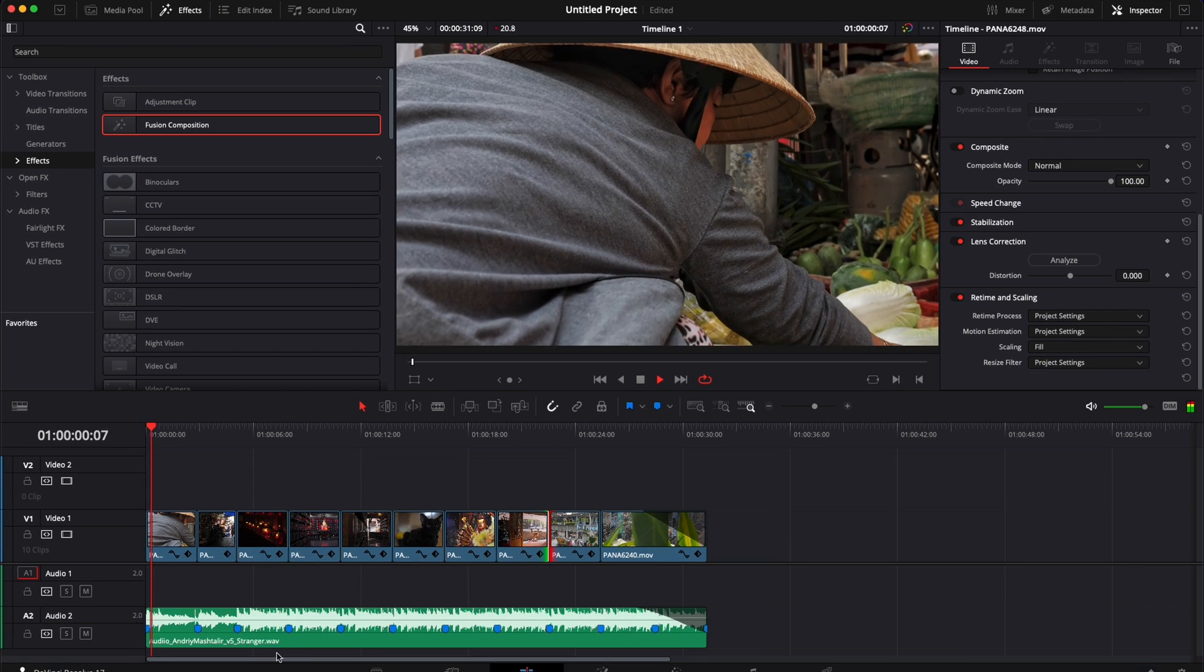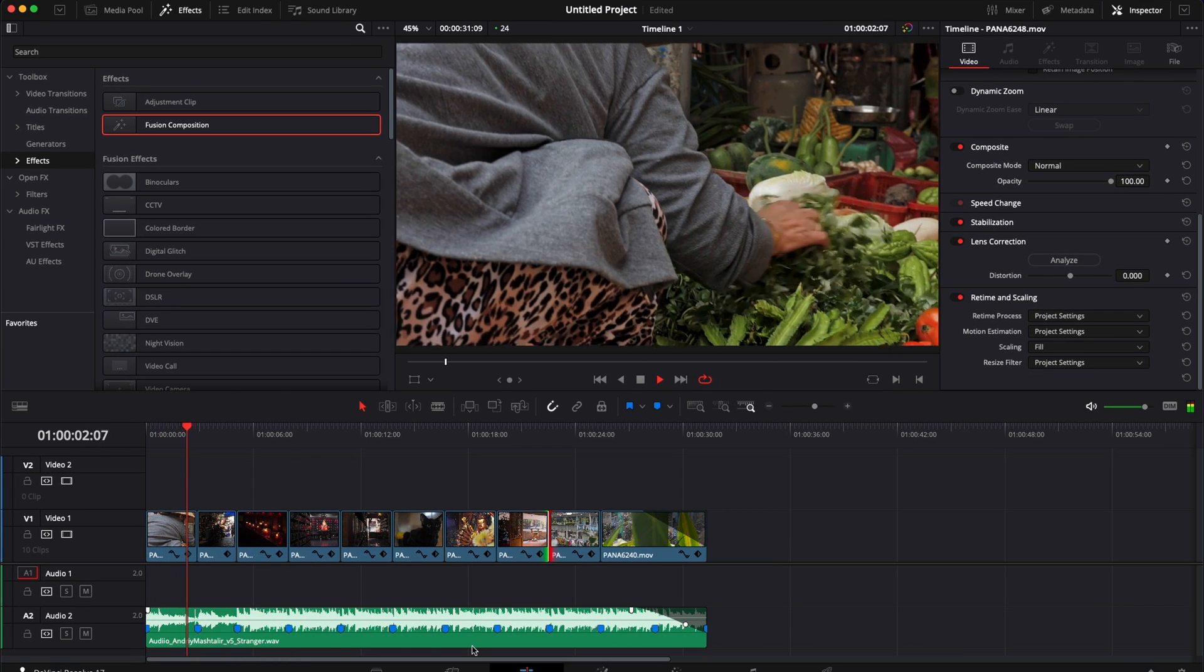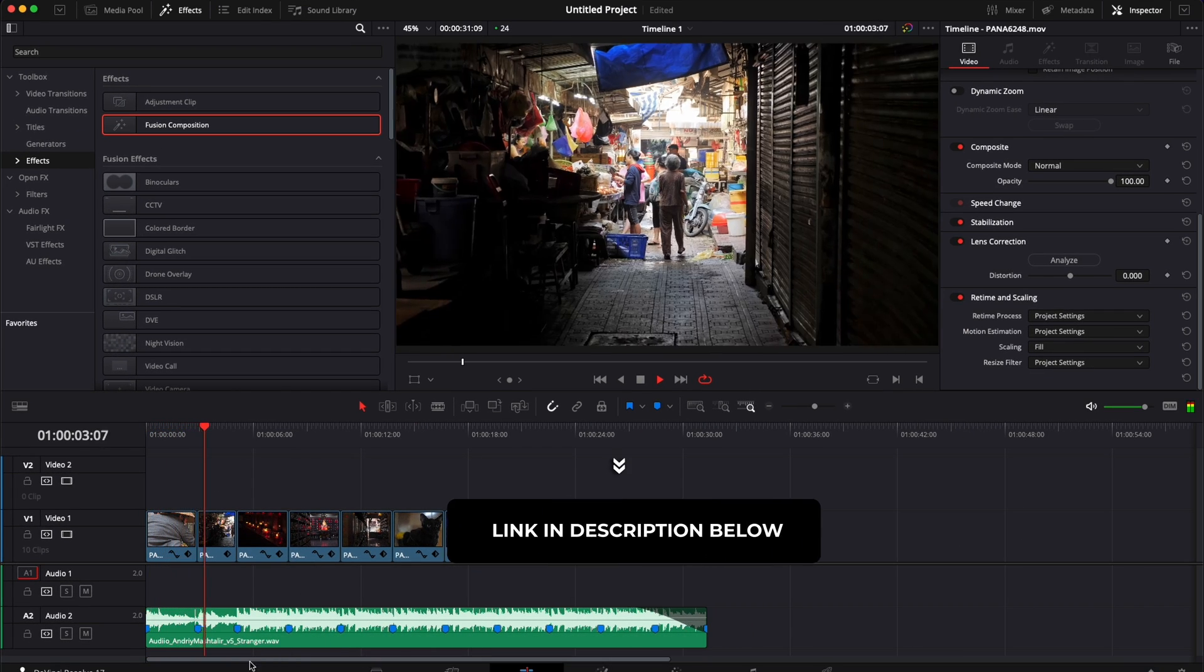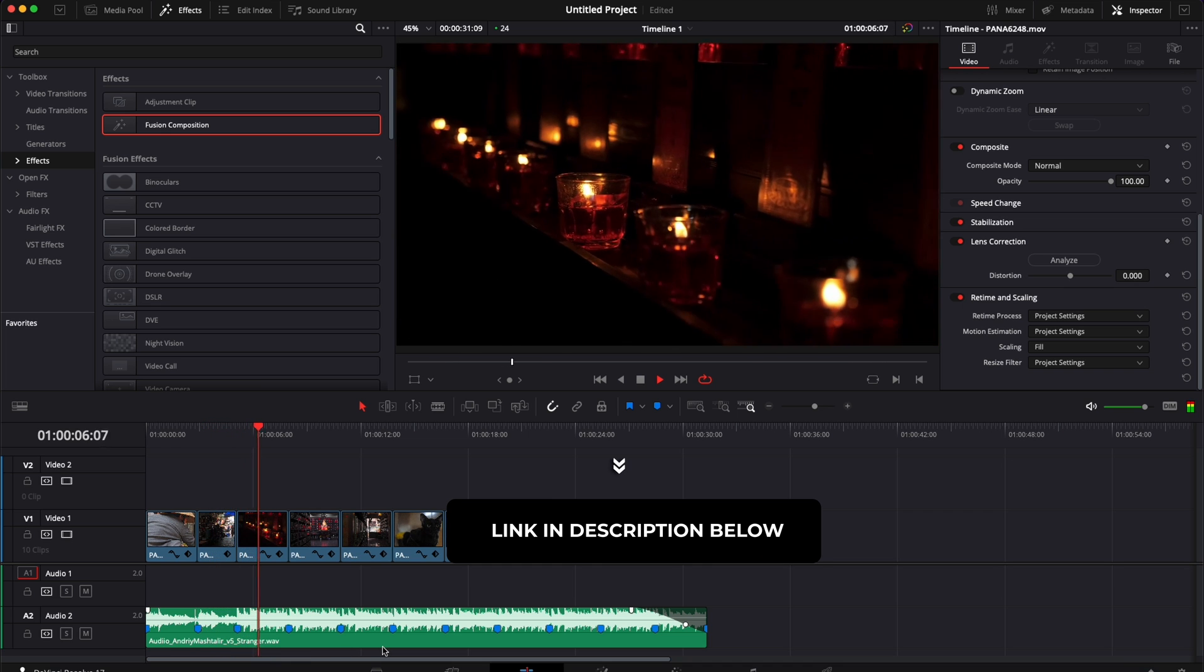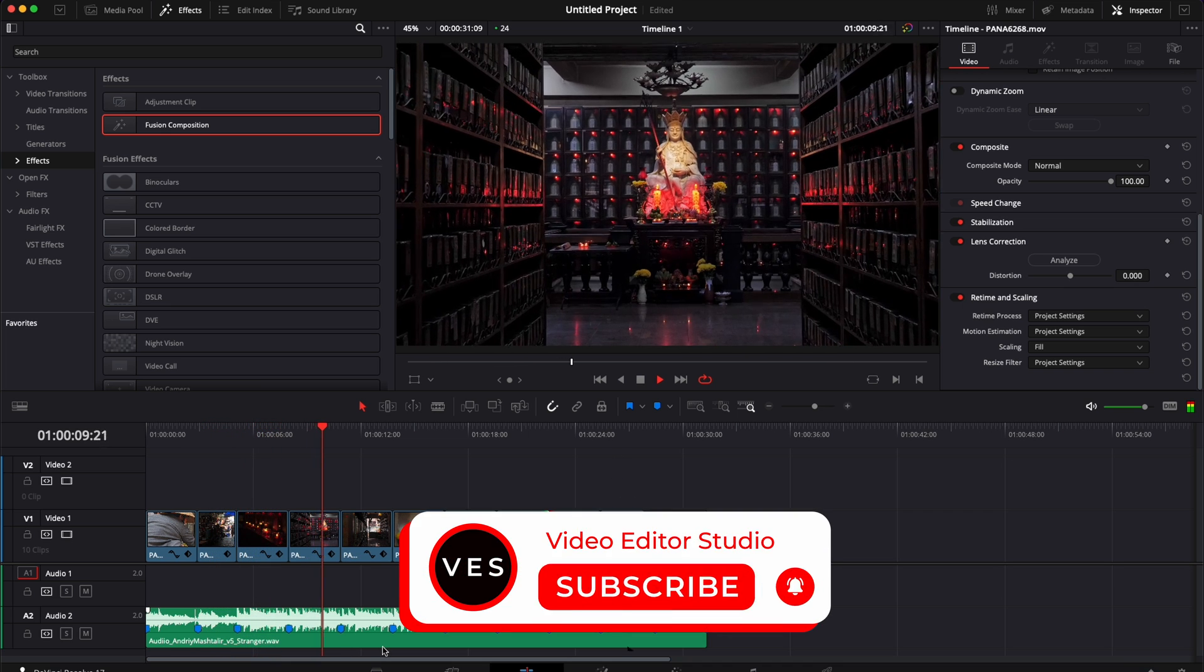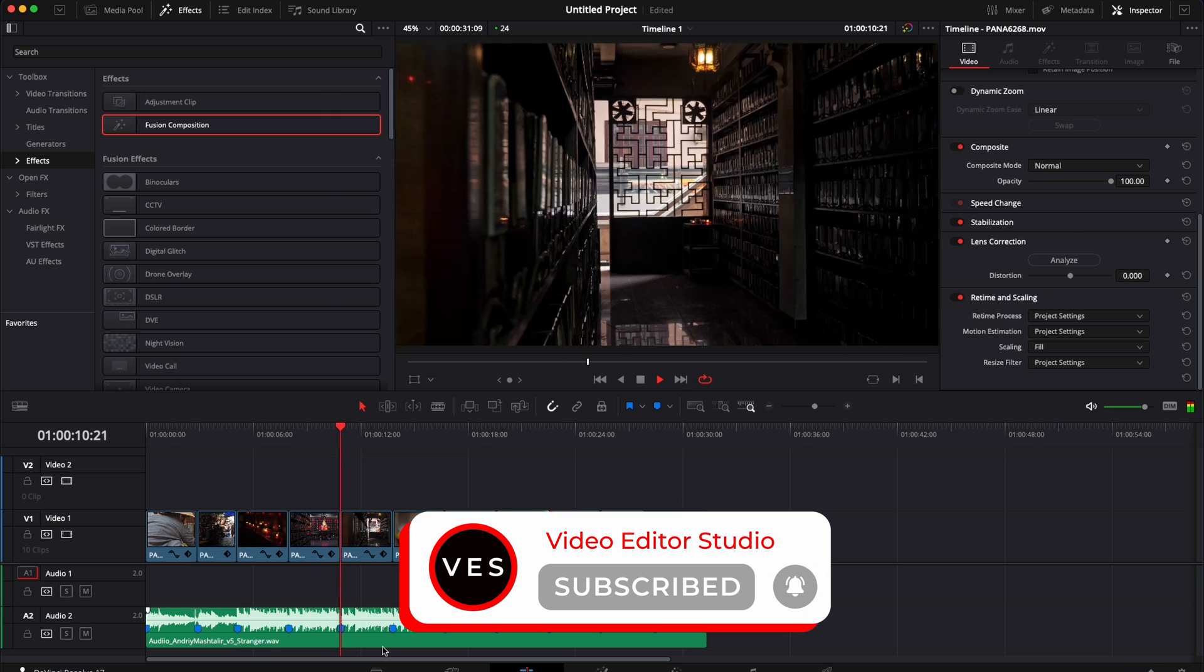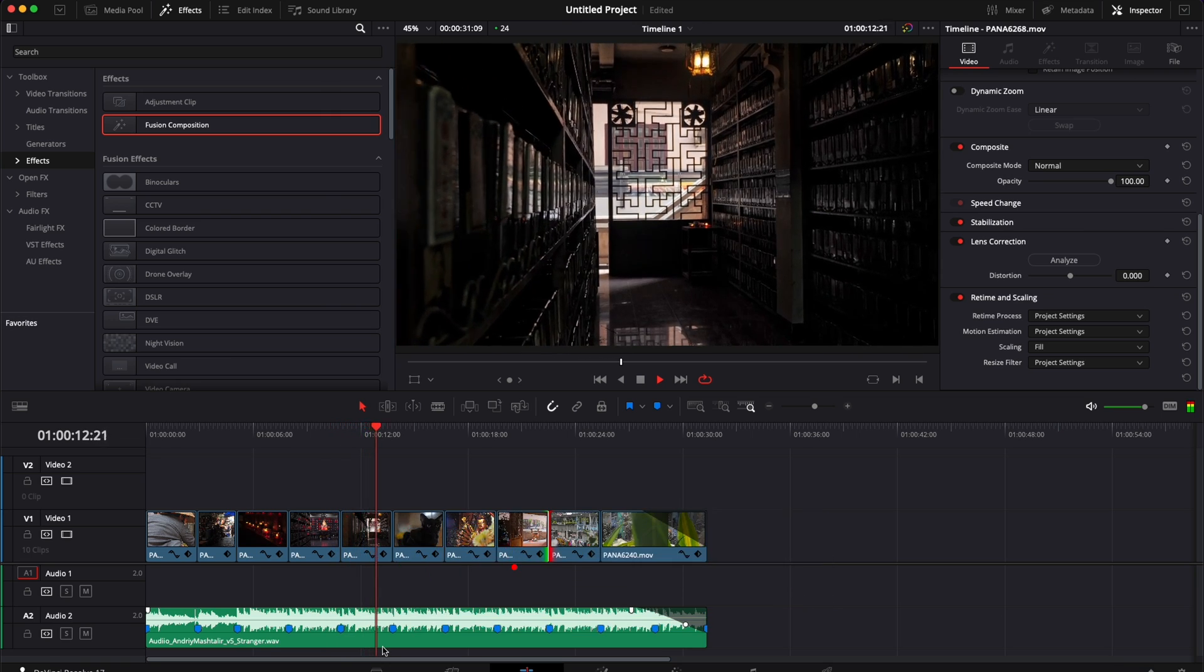I have another full video about how to edit properly to the beat using markers. You can find this video with a link in the description below. I hope this tip was helpful. Don't forget to like and subscribe and see you in the next one. Bye!